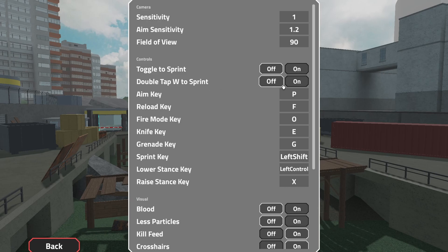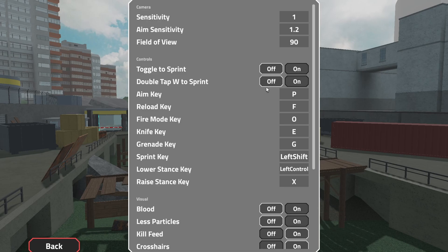Fire mode key I don't use, it's on O so I don't accidentally hit it. Knife key is E, grenade is G.